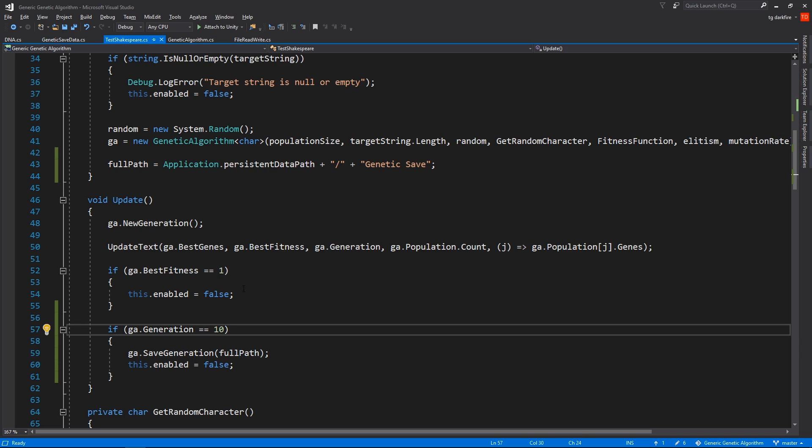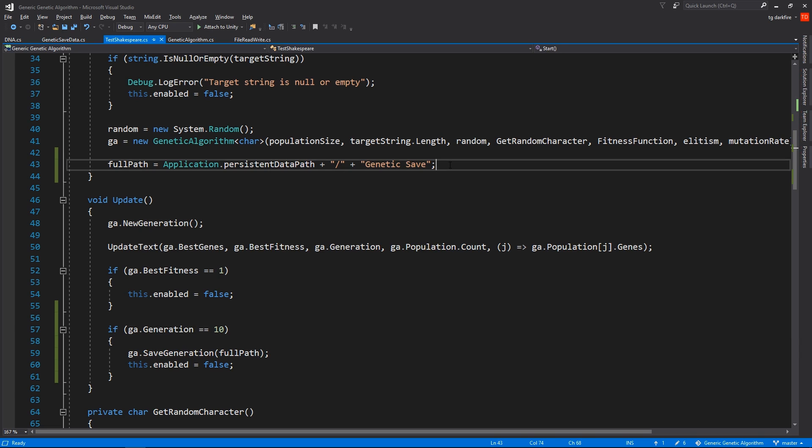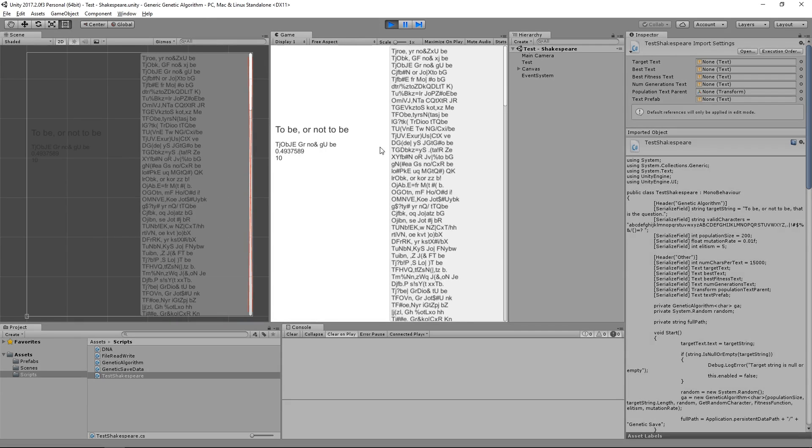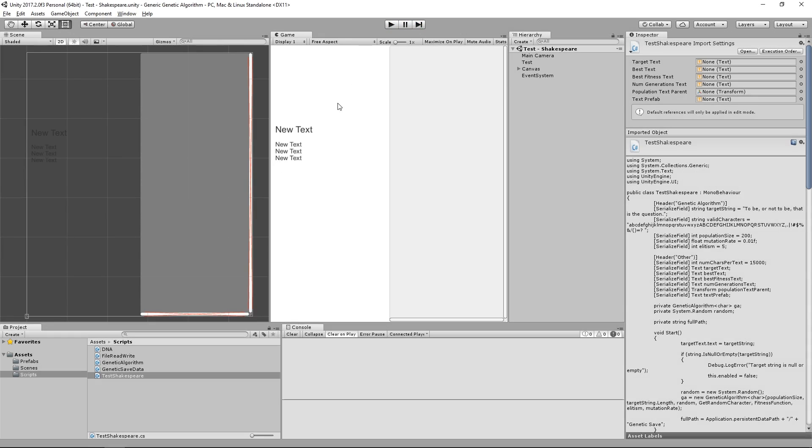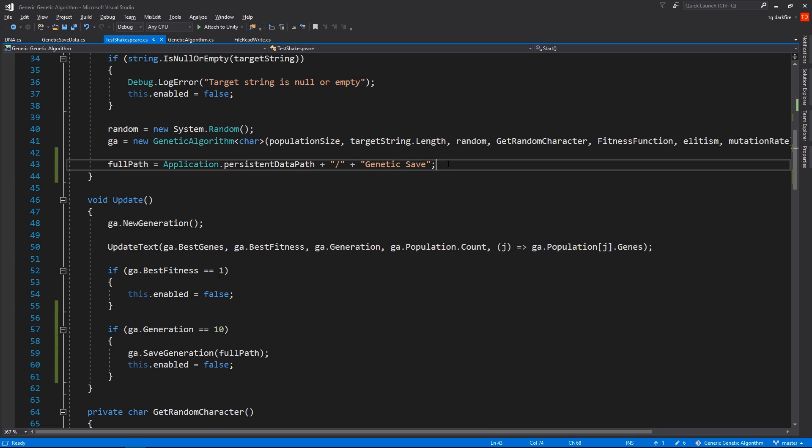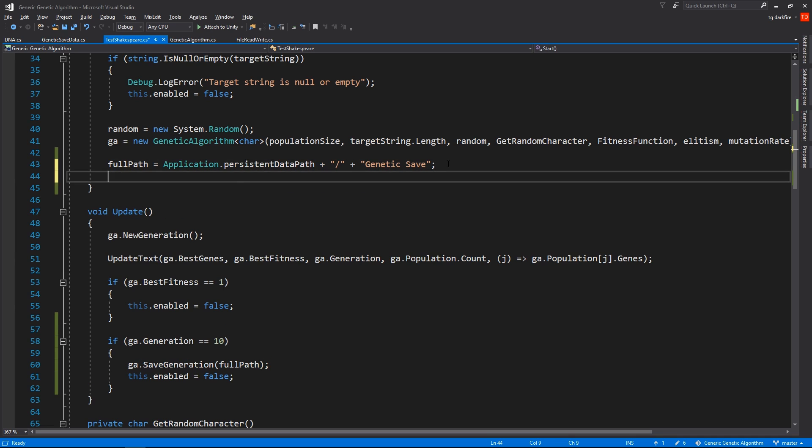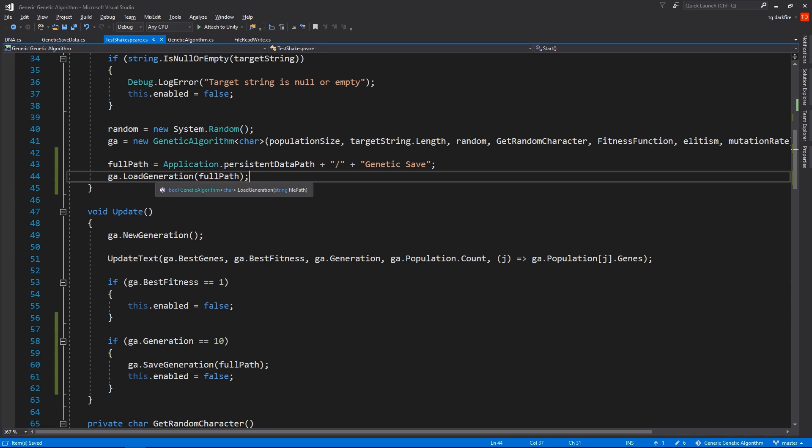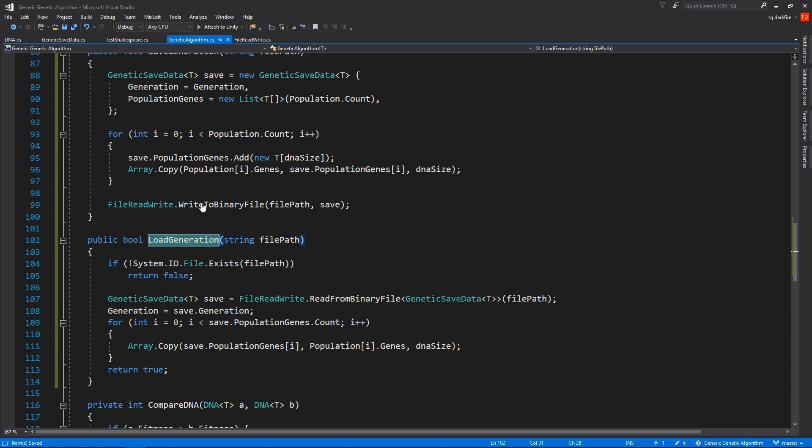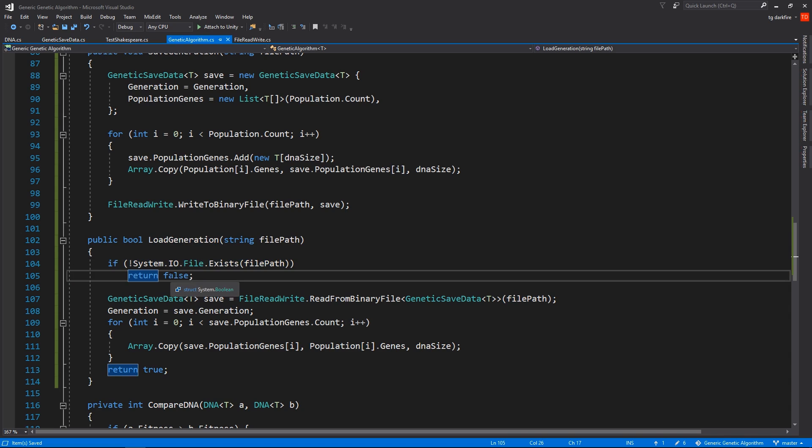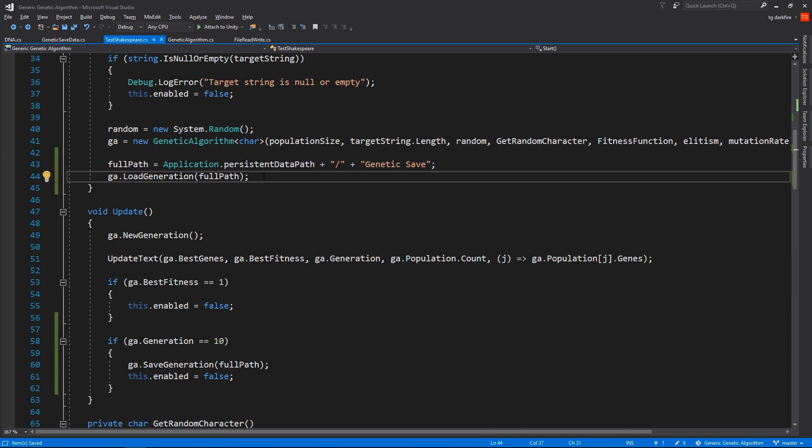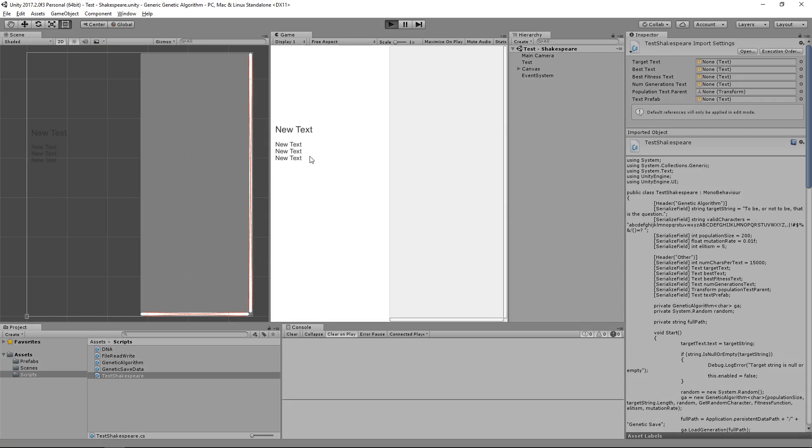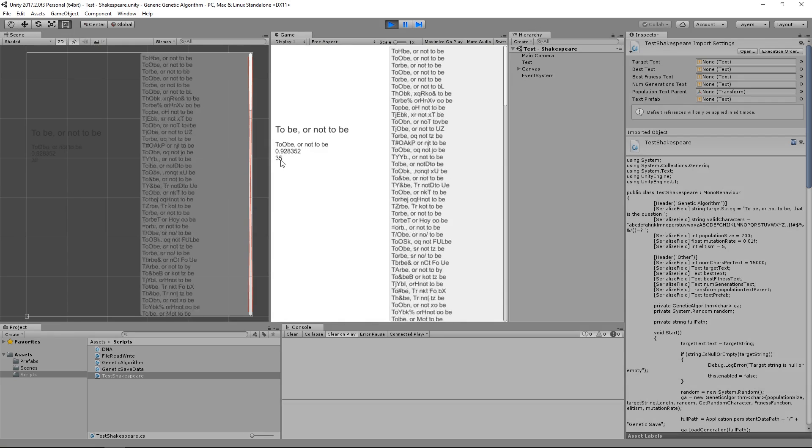Now that we have confirmation that we are actually successfully saving, let's head back to the TestShakespeare script and tell it to load something, because actually if we hit play again it's not going to load, it's not going to restart where it was, it did restart from zero again. That's because we were not telling it to load anything. So let's do it by right here going to ga.LoadGeneration, full path. So if we did not have any saves, then it's okay to call this function anyway, because it just checks to see if the file exists, and if it doesn't it just returns early.